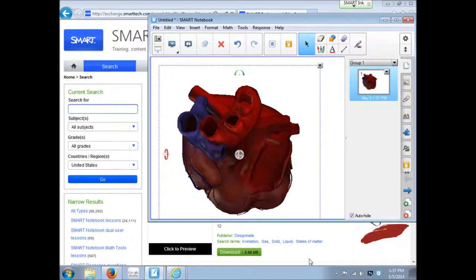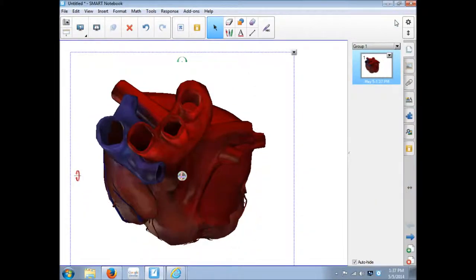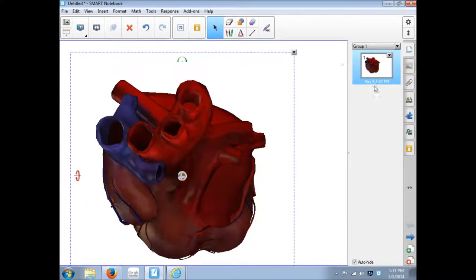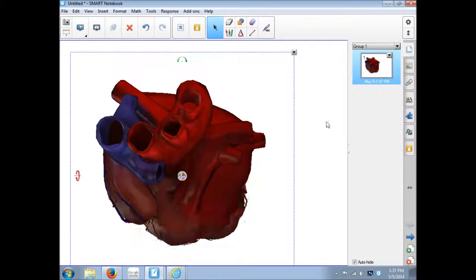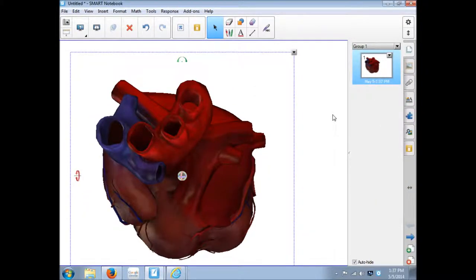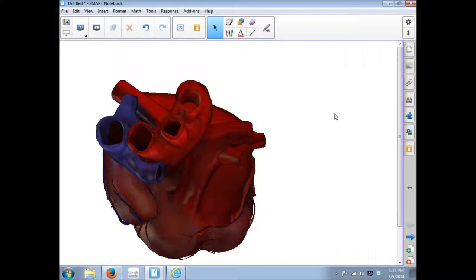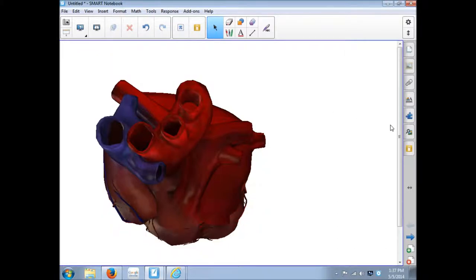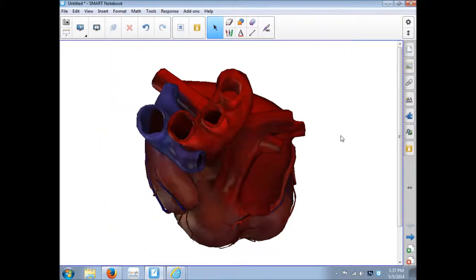In Notebook 11 you have to either purchase a license for the 3D tools or have a Smart 3D document camera. It opens up in Notebook.